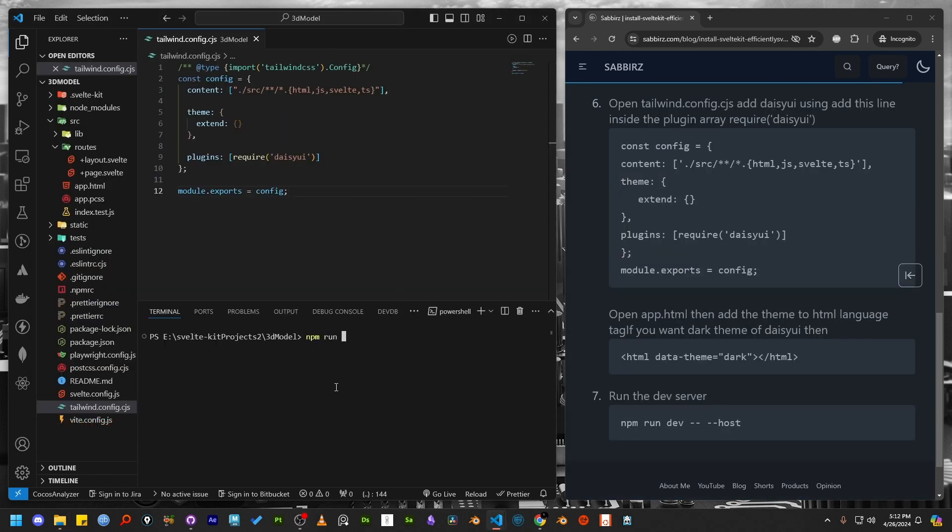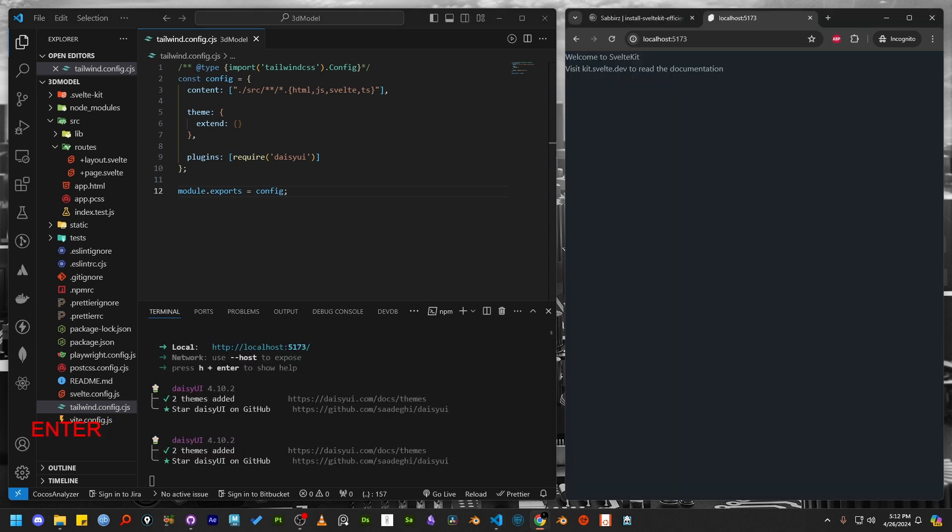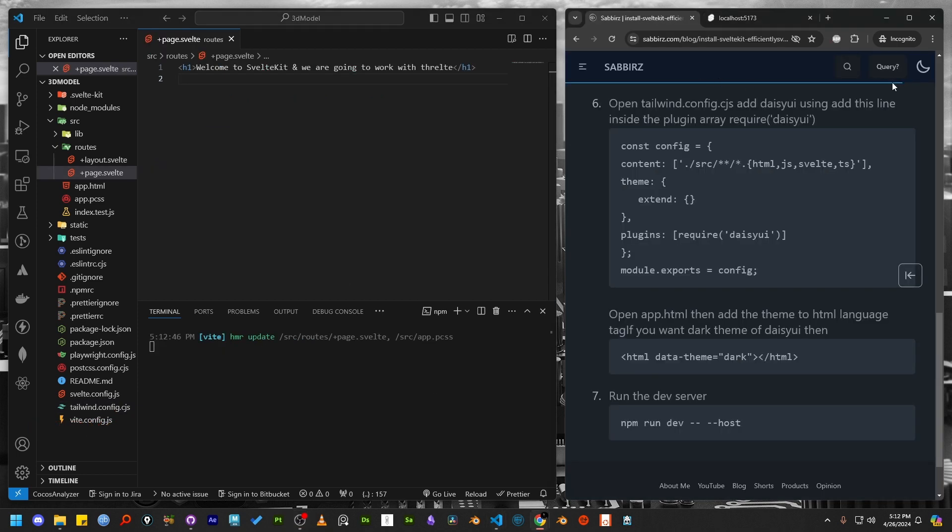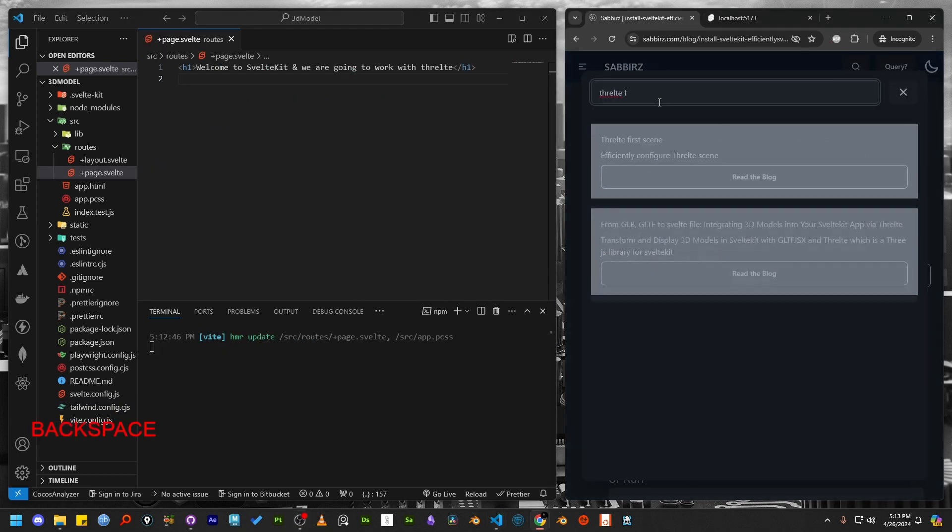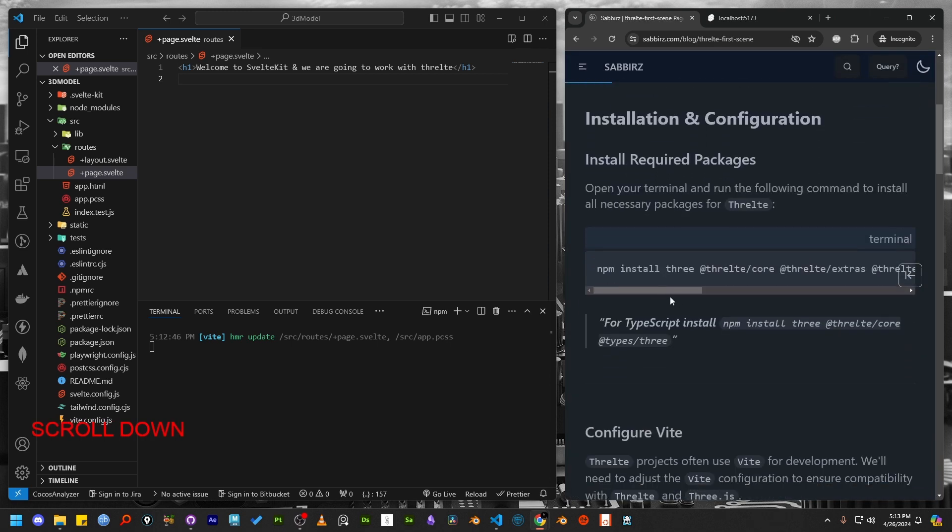Now run the server using npm run dev. The next step is to prepare the project for working with a 3D model. You can visit my website and search for Threlte first scene. You will find step-by-step processes. We will follow the steps too.